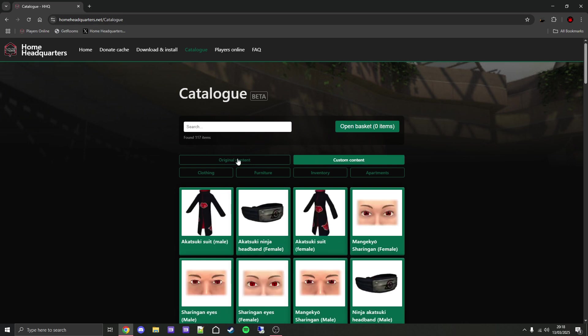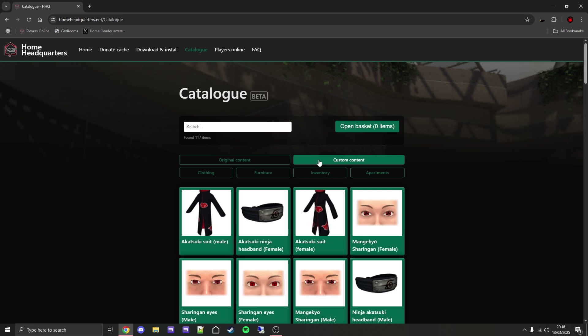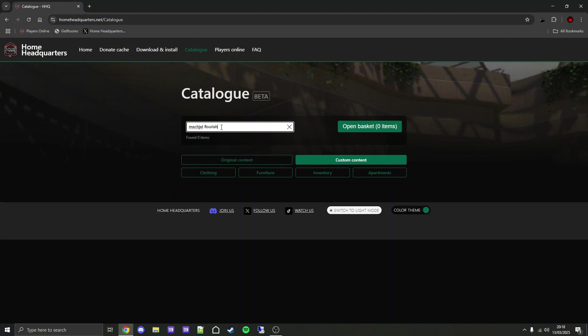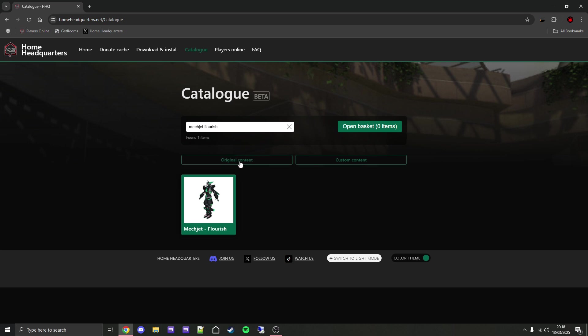As you can see, there's sections for original content and custom content. Original content is for content added by Sony and other devs over 10 years ago, and custom content is for stuff added by the community. This also narrows the search. For example, if I search for Mechjet Flourish, it finds nothing in custom content, but if I click on original content it'll find it right there. If I don't have either of these selected, it will search in both.